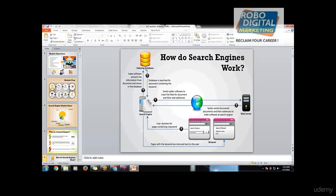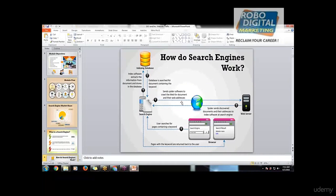Now when everything is saved in the index database, when you go on the search engine and type the phrase or keyword, that goes to the search engine. The search engine doesn't search in the web server - it searches the index database. It gets the file from the index database and sends it to the web browser on which you're browsing.